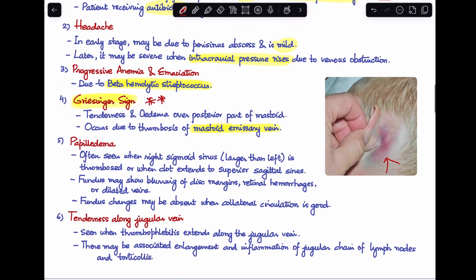Papilledema is often seen when the right-sided sigmoid sinus gets thrombosed or when the clot extends to involve the superior sagittal sinus. On fundoscopy, we see blurring of disc margins, retinal hemorrhages, or dilated veins. Fundus changes may be absent only when collateral circulation is very good.